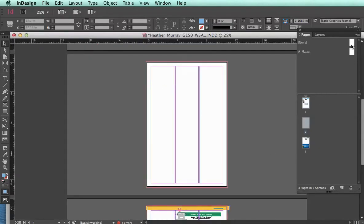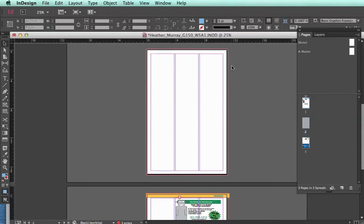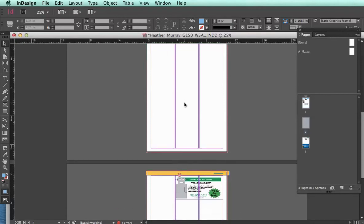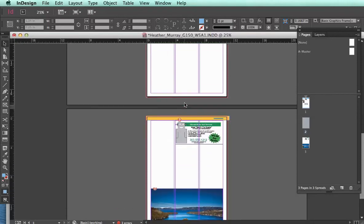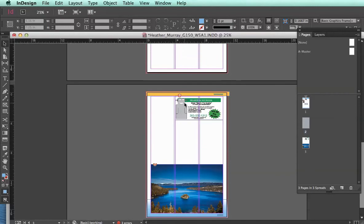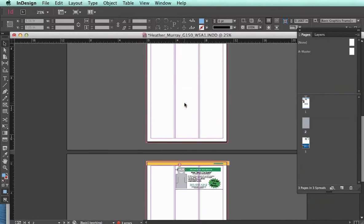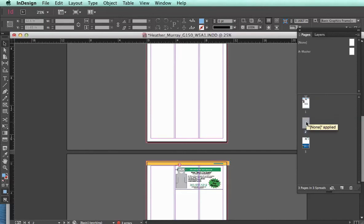So that's a great way to be able to repeat certain elements on your pages. And if you notice that you think you've set up your master, and then you go through your pages and you see that it's not actually repeating on every page that you've applied the master, first check and see that you have the letter of the master page you set up on each page that you would like it on.